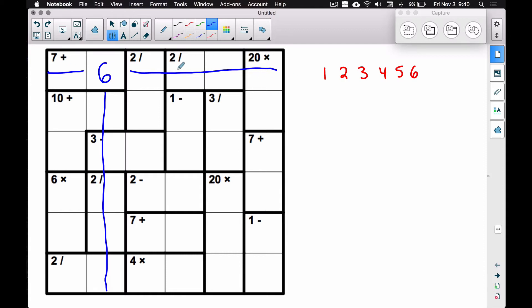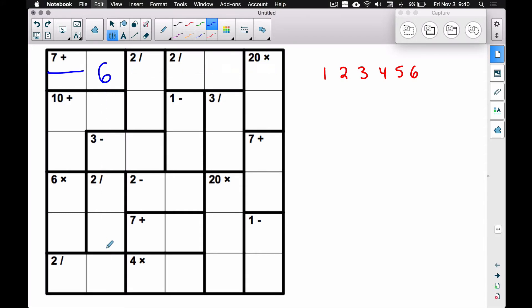Each digit will appear only once in each row and each column. Now the other rule about KenKen: if we look at these little bounded regions, notice the thick lines versus the thin lines. The thick lines bound the region where you do your arithmetic.